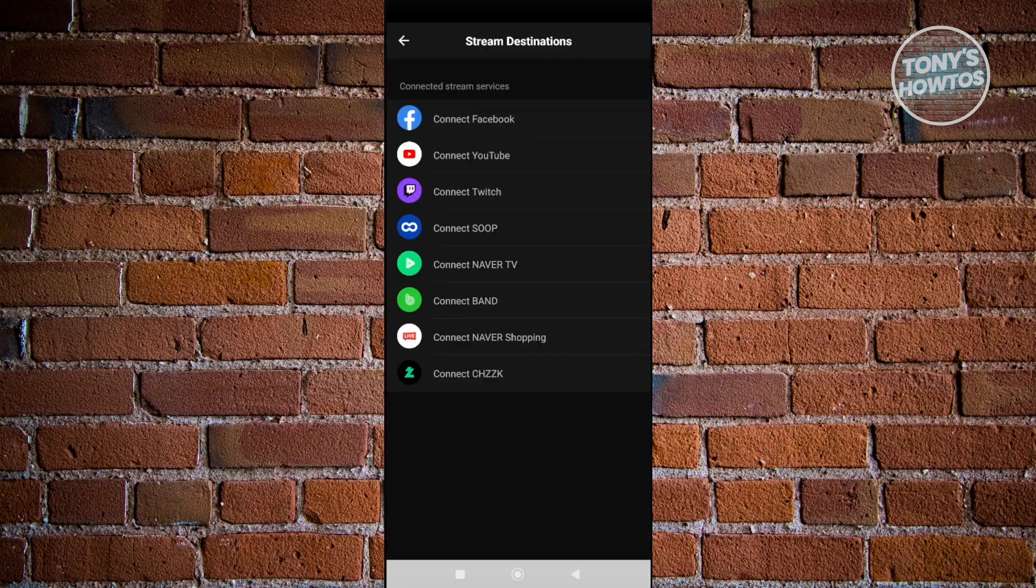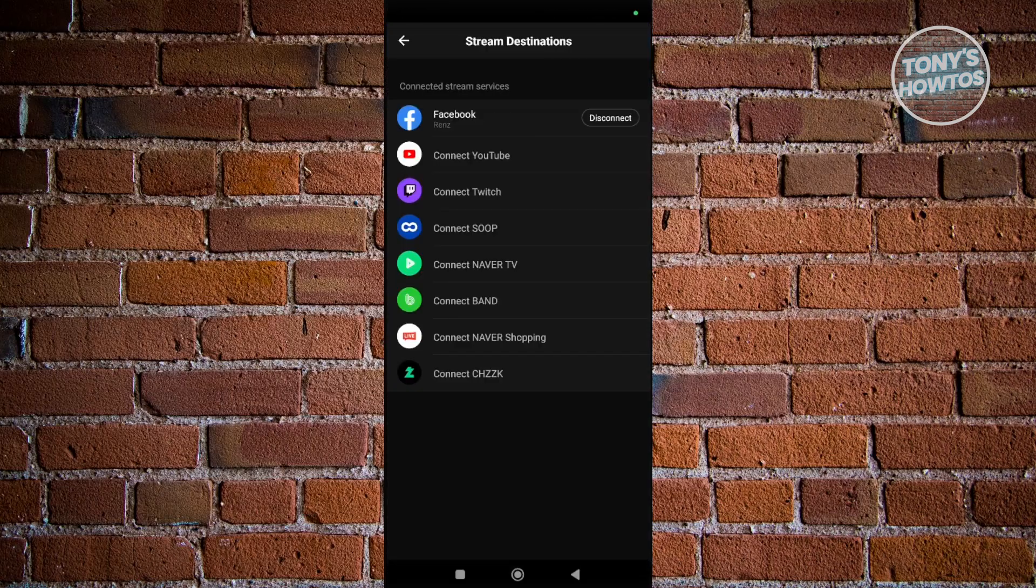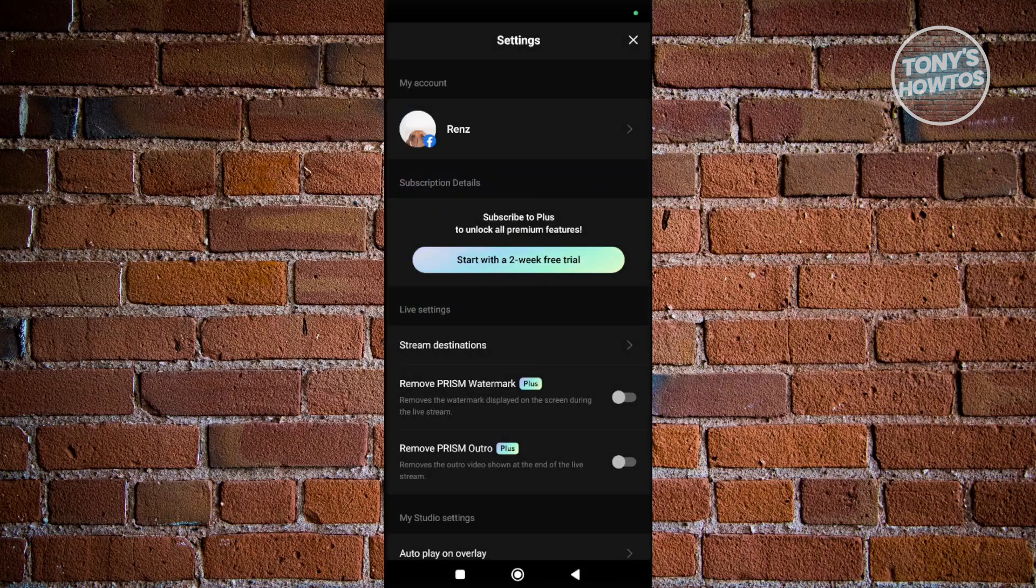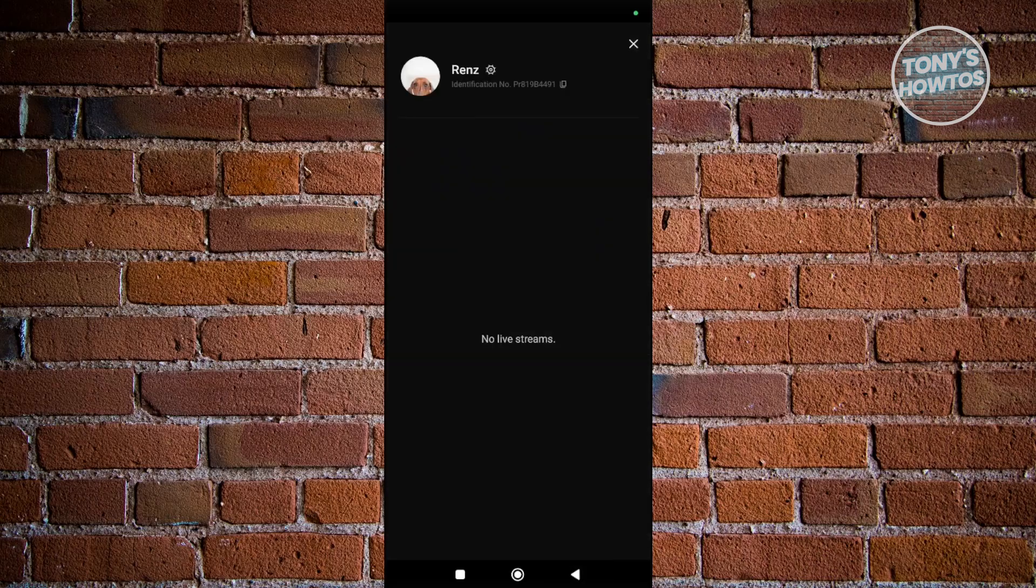As you can see, it now says Facebook and then your name. Once you've done that, go back a few pages until you see the main homepage.